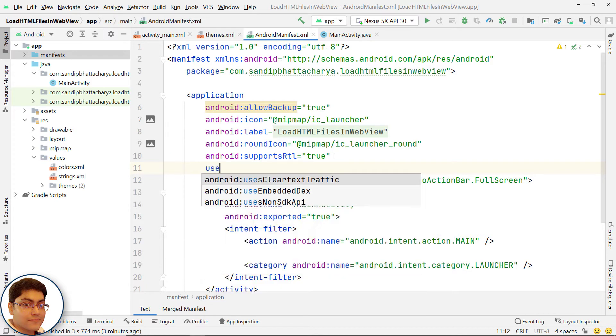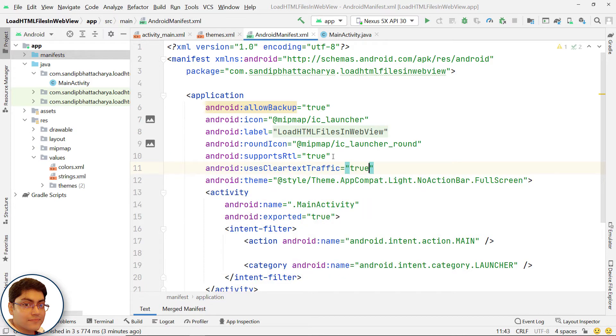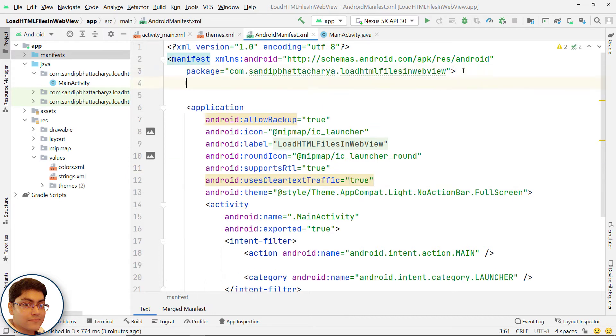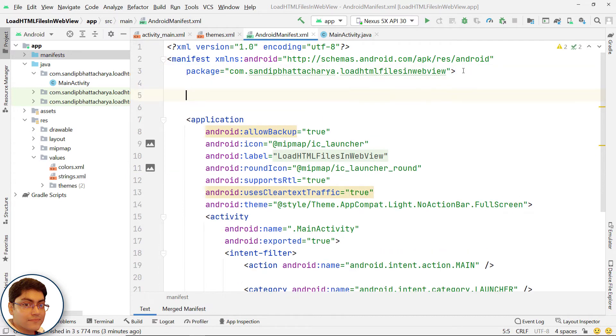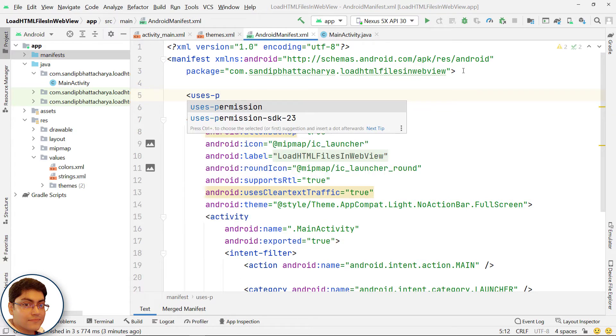Also add android:usesClearTextTraffic equals to true within double quotes. And add internet permission.